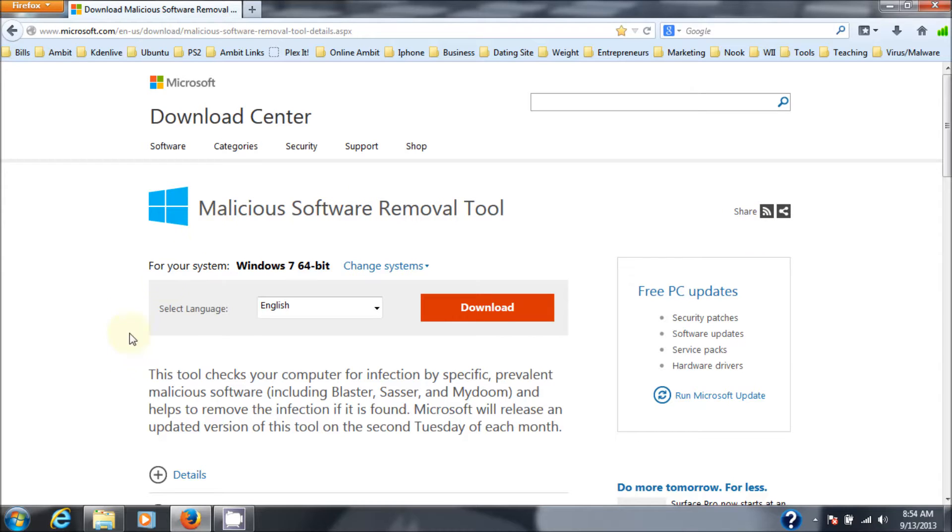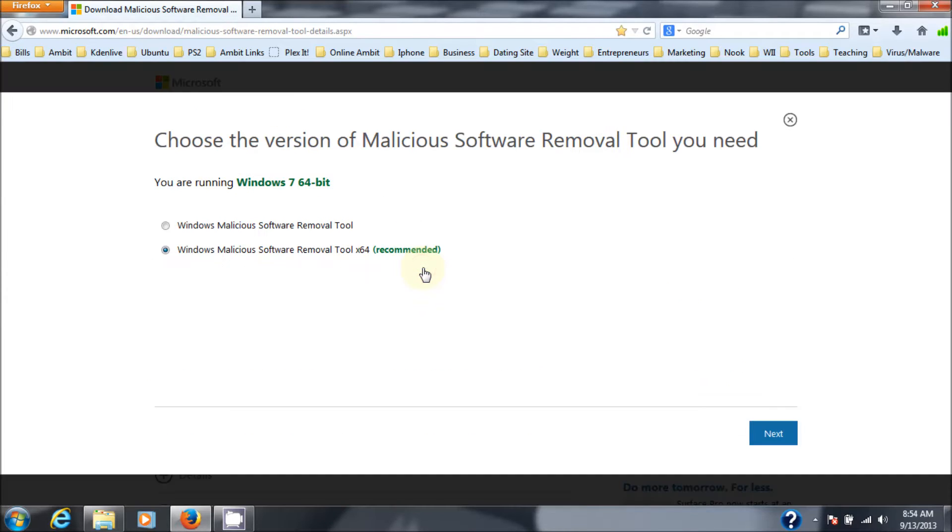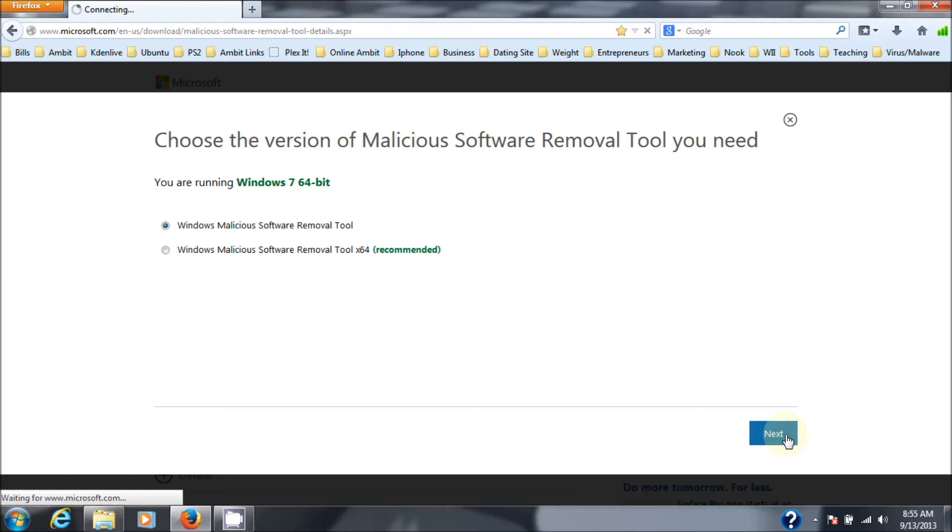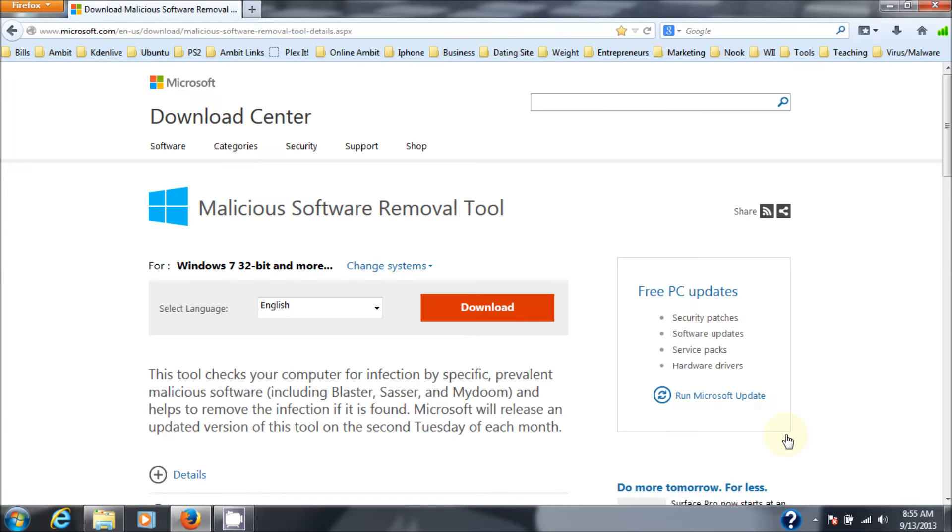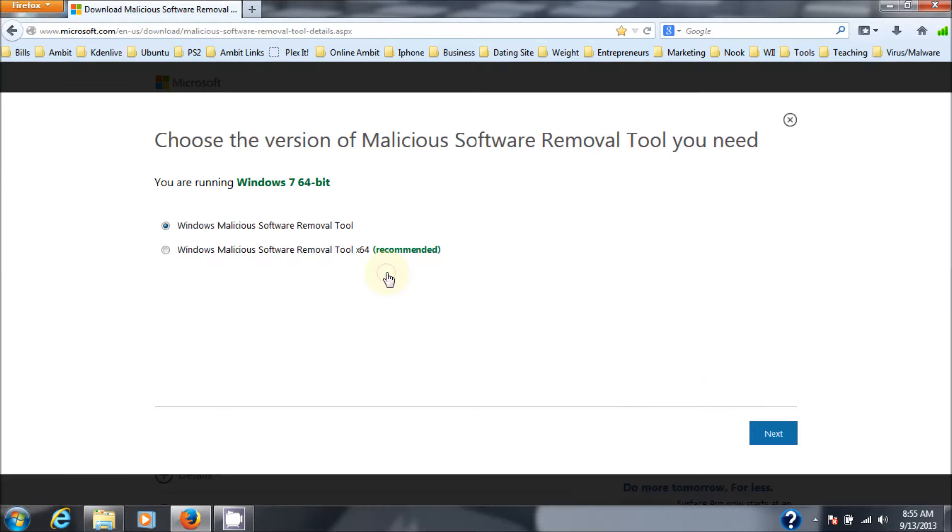Now, my system, it's automatically detected as Windows 7 64 bit. If that's not what you have, you can click here and you can change it to the other version. You can change it to Windows 7 32 bit and more. So I'm going to change it back to what I had, what it recommends here.